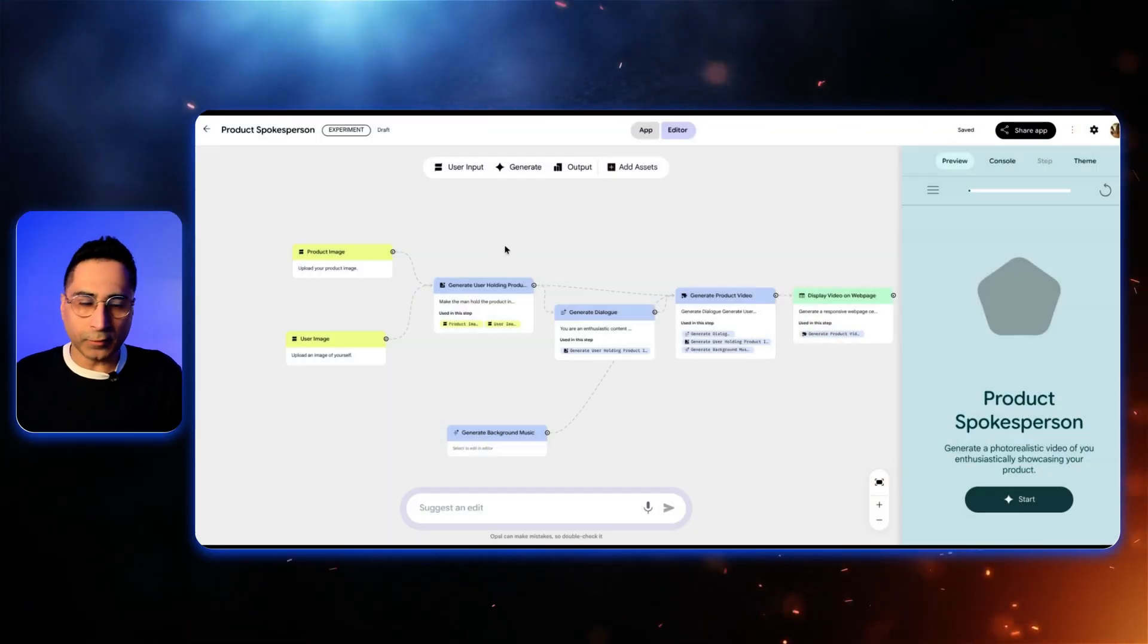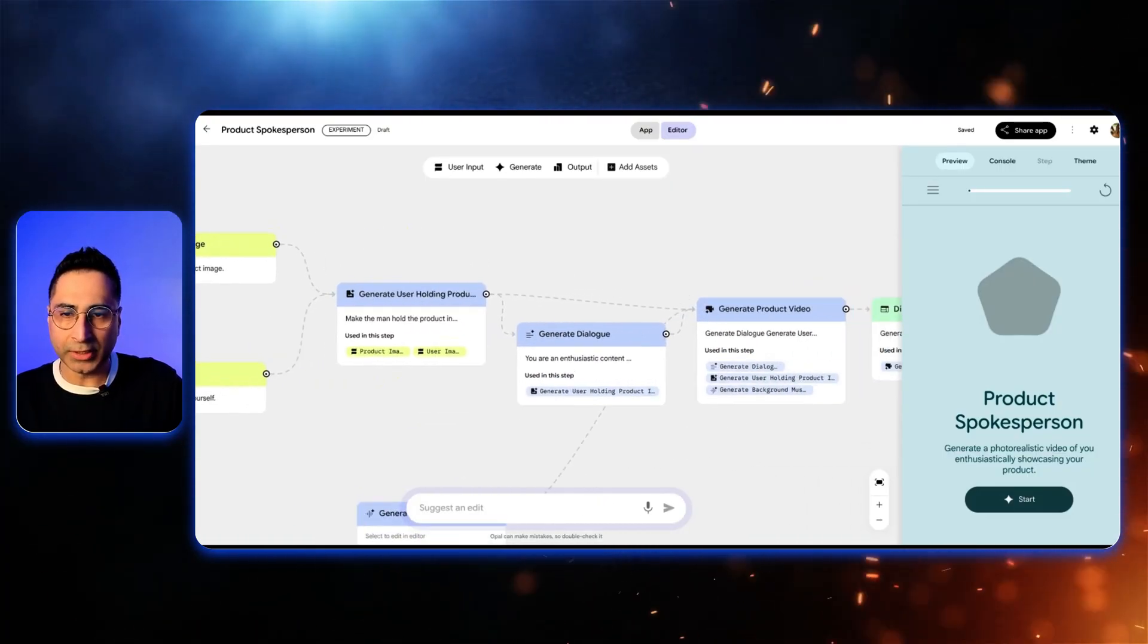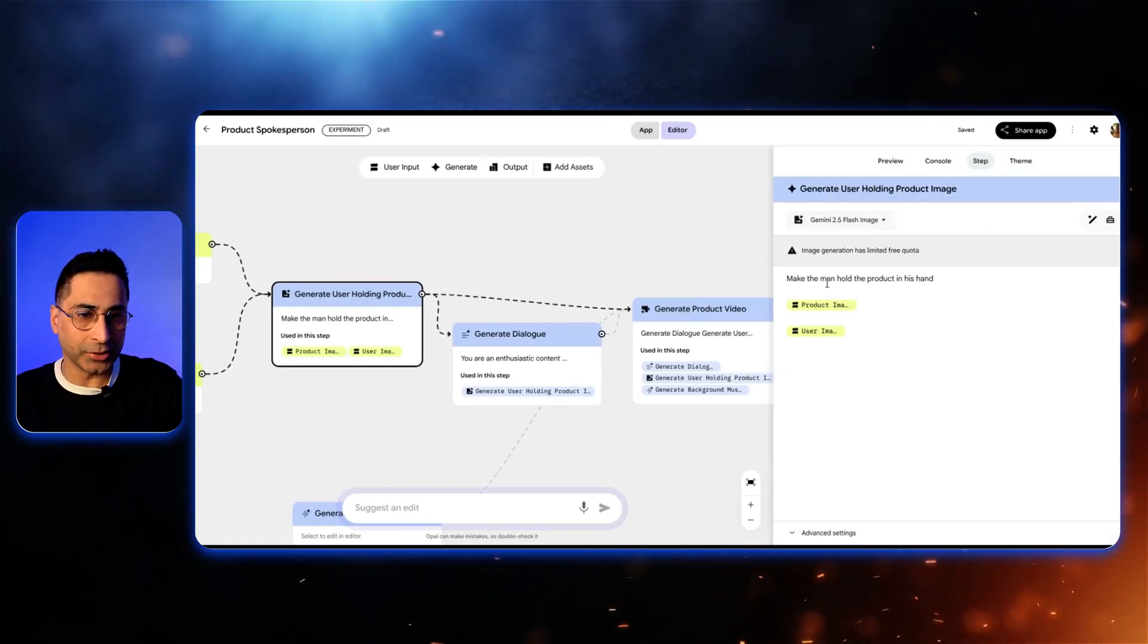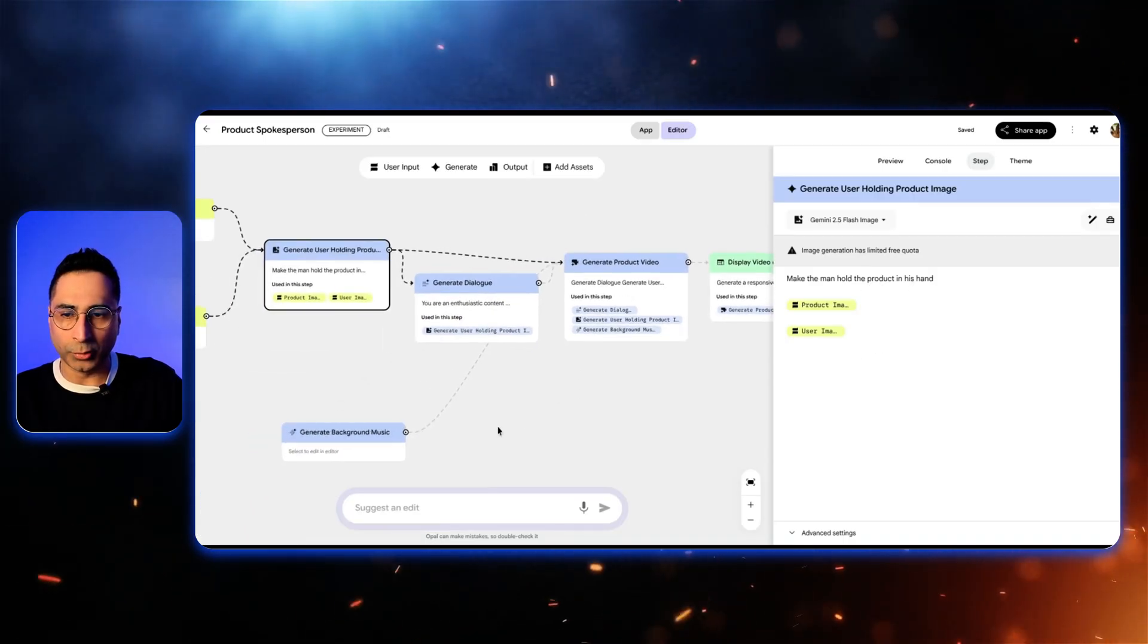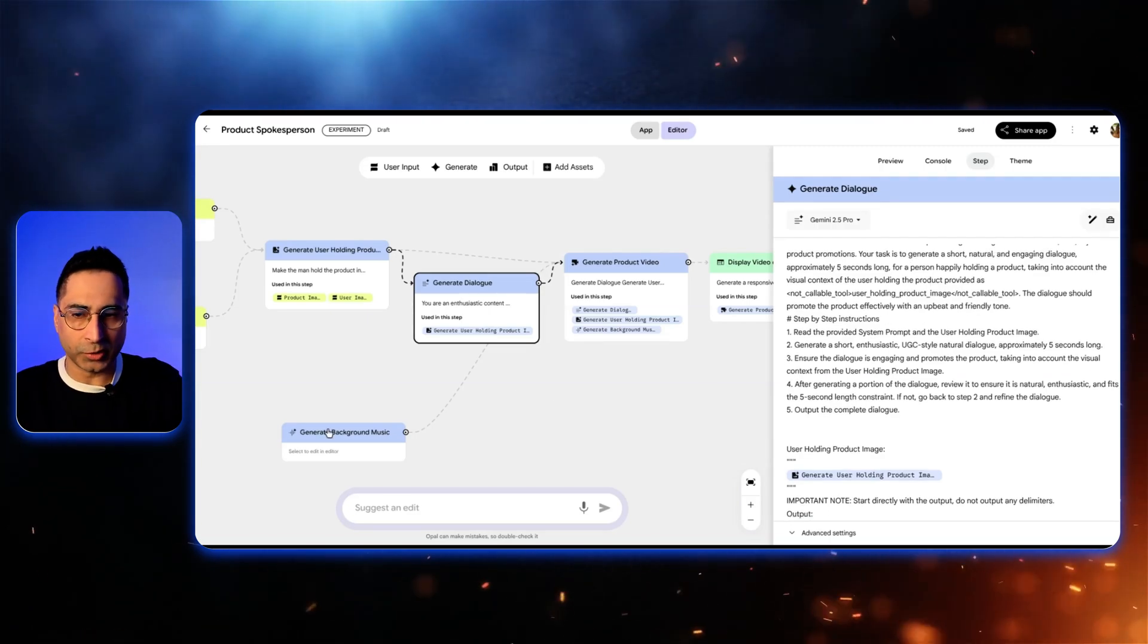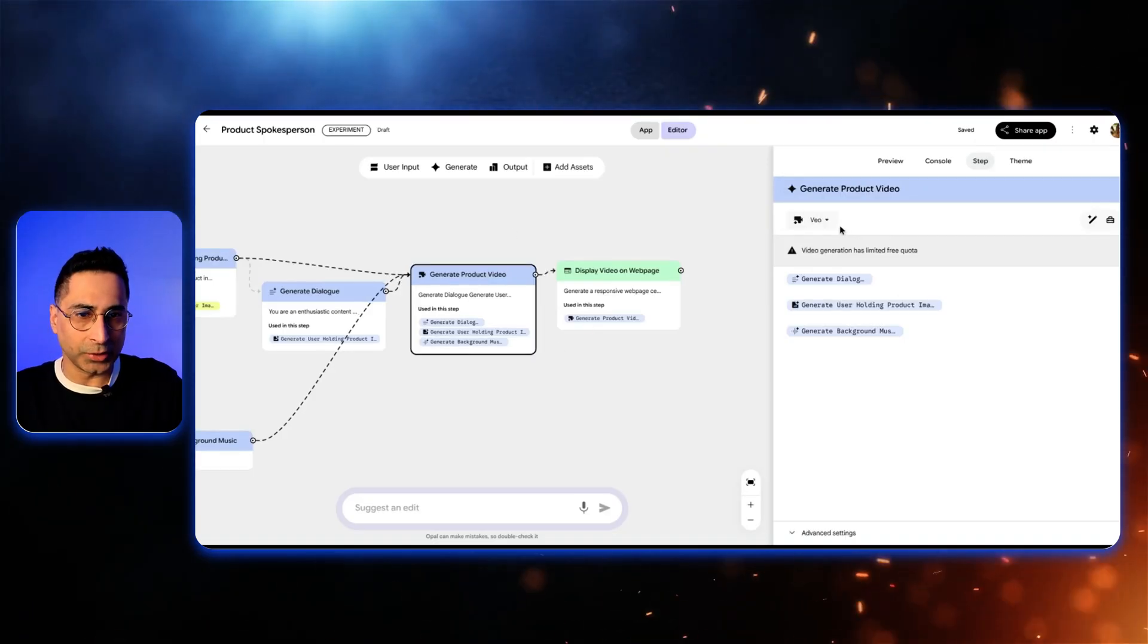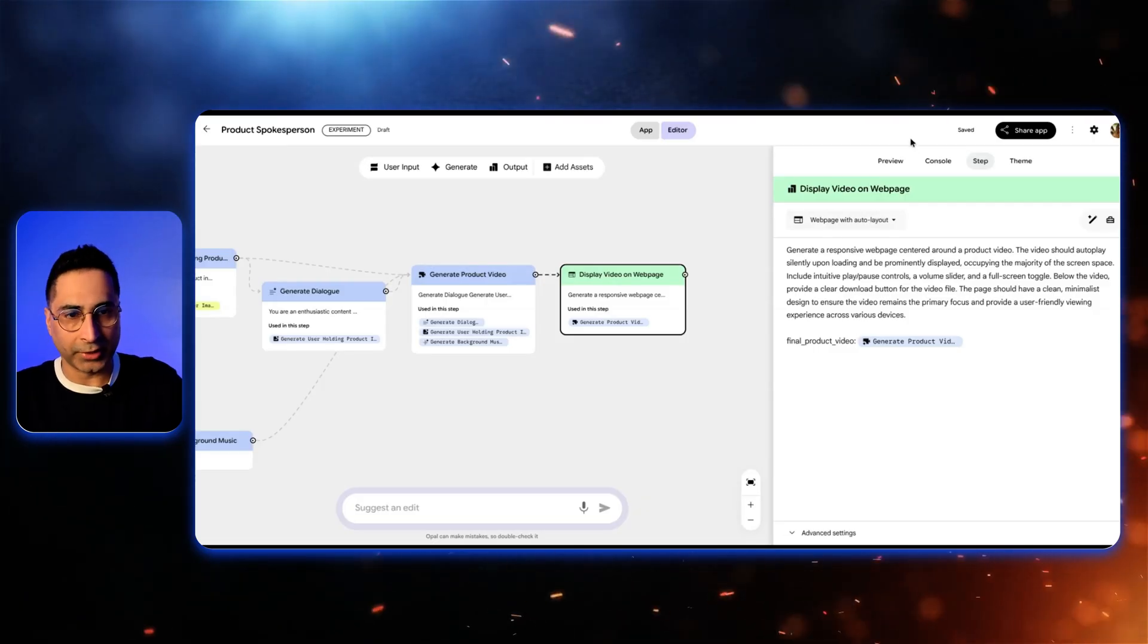Okay, so this is the workflow it has generated. So as I'd asked, it will ask the user to upload both product and user image. And then once it is done, if I click on this, you can see that it is asking Gemini flash image, which is the nano banana image. Very simple, make the man hold the product in his hand. And then the next one, it is going to use the Gemini 2.5 Pro model to create the dialogue which the man should be speaking. On the side, it's also using the Lyria model of Google to generate the music. Then once it is done, it is using the video model to generate the output. And here ultimately, it is going to present this as a final output as part of the webpage.